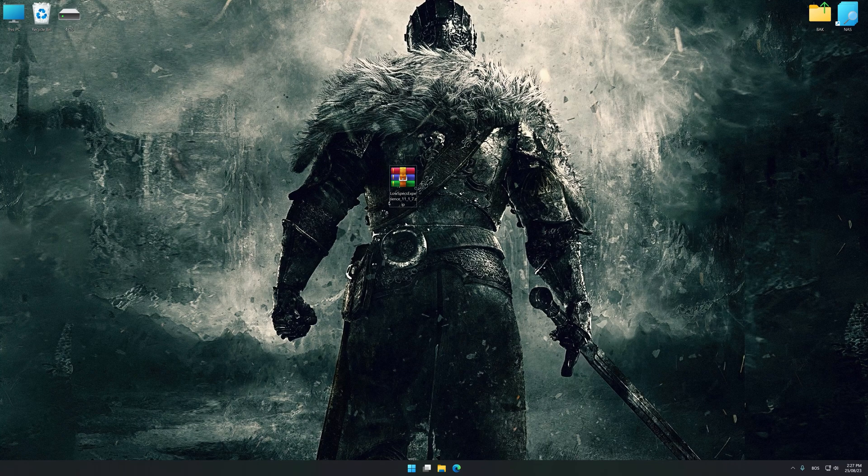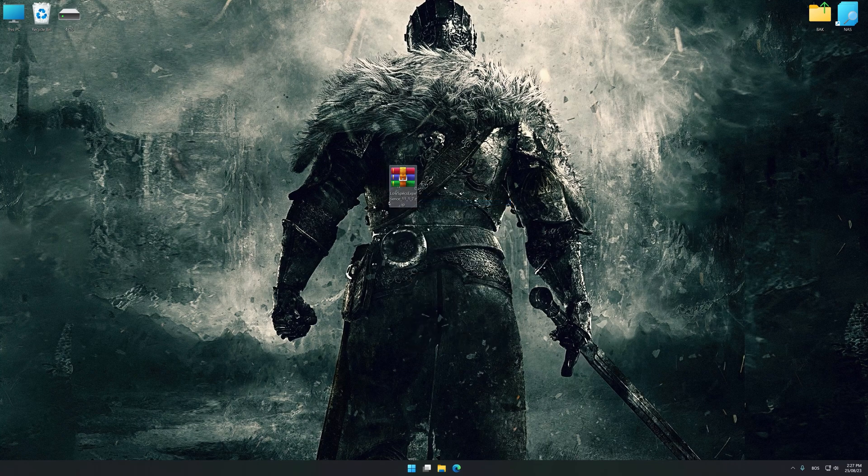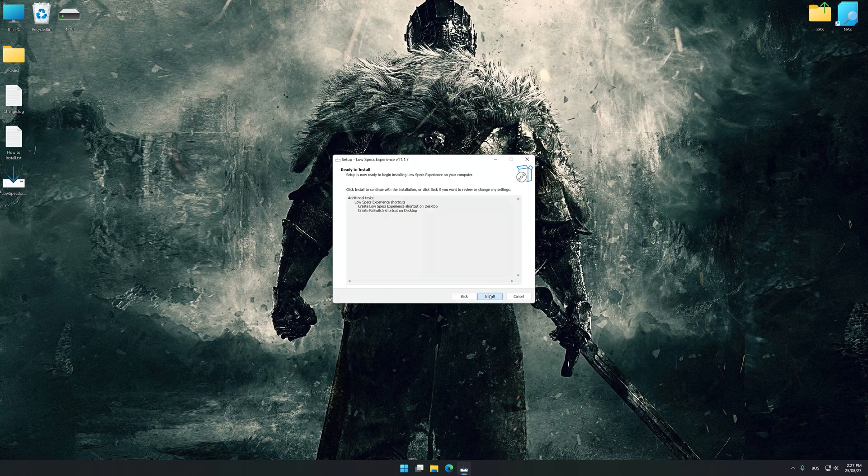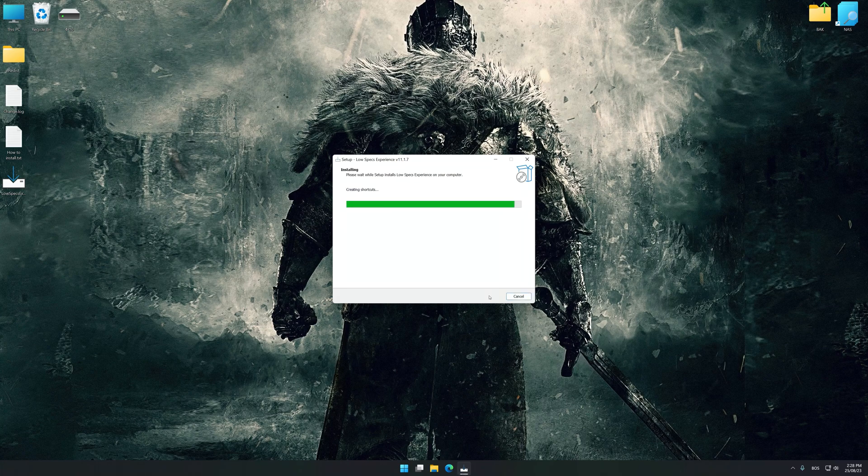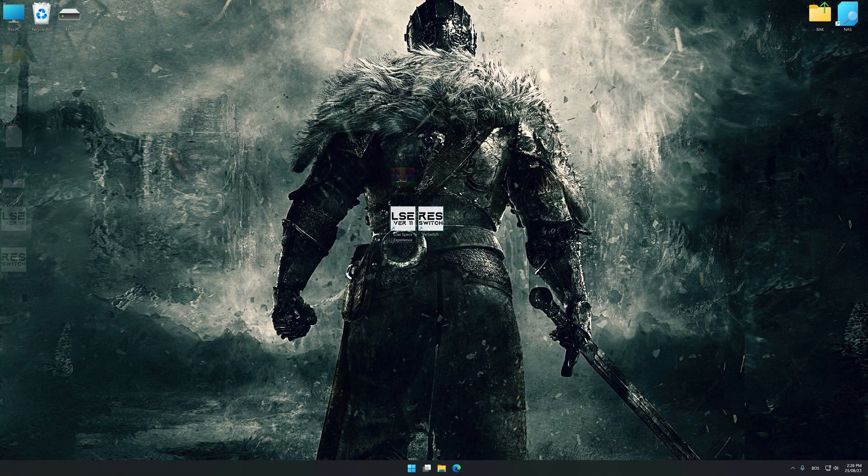Low Specs Experience is a PC video game optimization solution that I developed that allows you to optimize your favorite PC games for maximum performance. First of all, start the installation process for Low Specs Experience. Once the installation is complete, start it from the newly created Desktop shortcut.